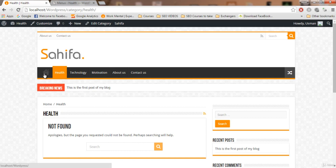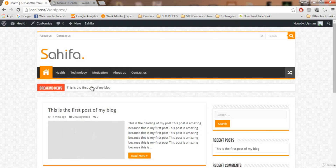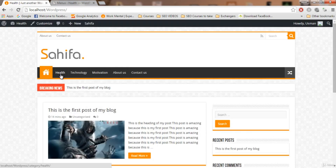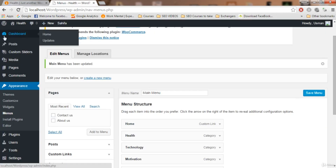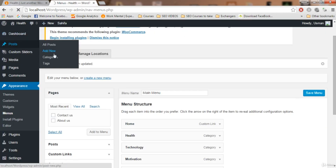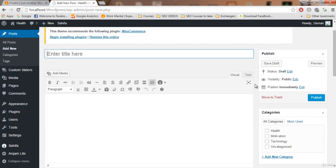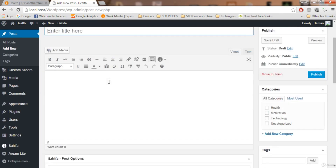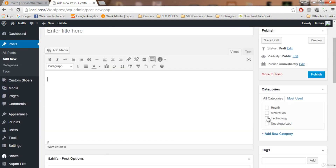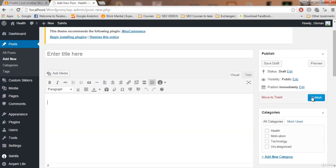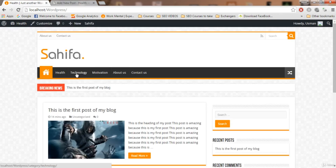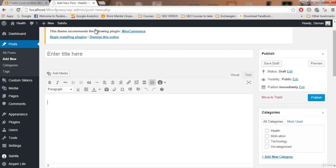Now it's time to write some posts about health. Click on Posts, then Add New. You can see we now have four categories — previously we only had 'Uncategorized'. Write something about health, add a featured image related to health, select the health category, and click Publish — that post will appear under the health category.